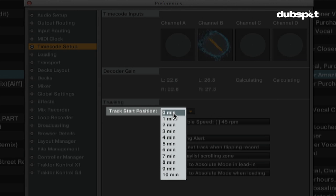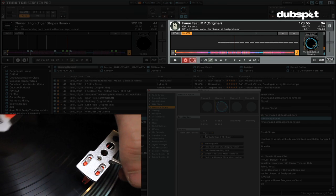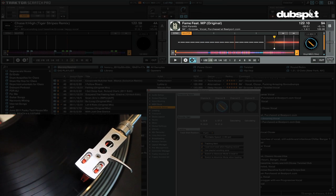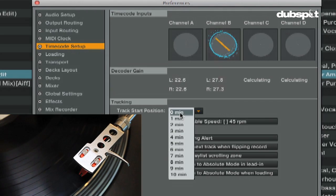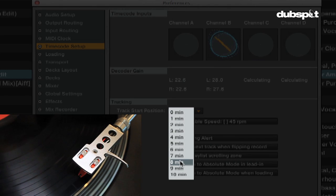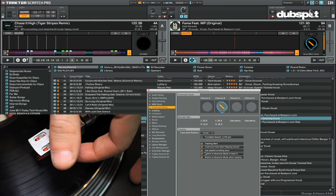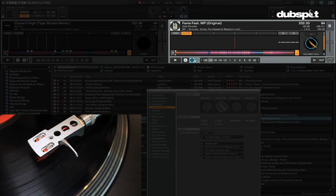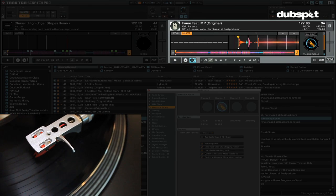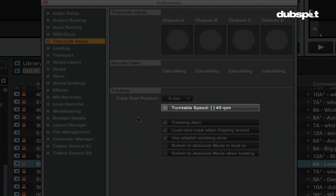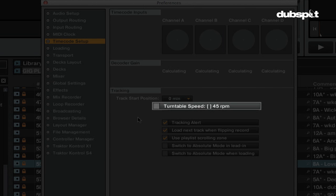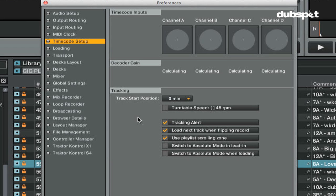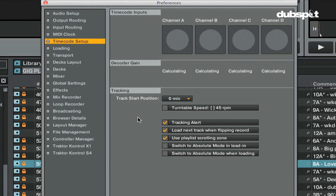The track start position is where you can choose what location on the record corresponds to the beginning of the track in Traktor. If the beginning of your timecode vinyl is worn out you can use this option to make the start point further in on your record. The turntable speed option is where you can choose 33 or 45 rpm vinyl handling. If you choose 45 you'll have to put the turntable on 45 rpm or rotations per minute.